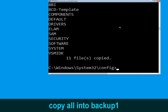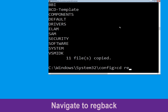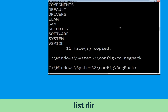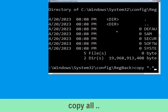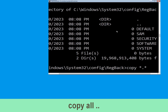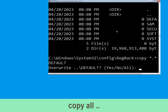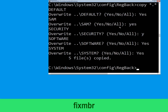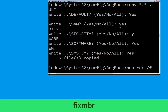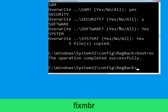Now type cd .. and hit Enter, then type dir and simply hit Enter. Now type copy *.* .. and hit Enter, then type all and hit Enter. Now type bootrec /fixmbr and hit Enter to execute the command.